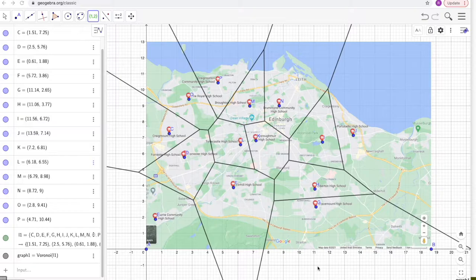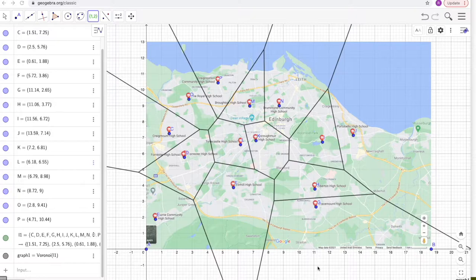If you could please hit the subscribe button and like the video — that helps me a lot — and please check out my website linked in the description below. Here is a map of Edinburgh, and what I have highlighted here are schools — these are high schools.